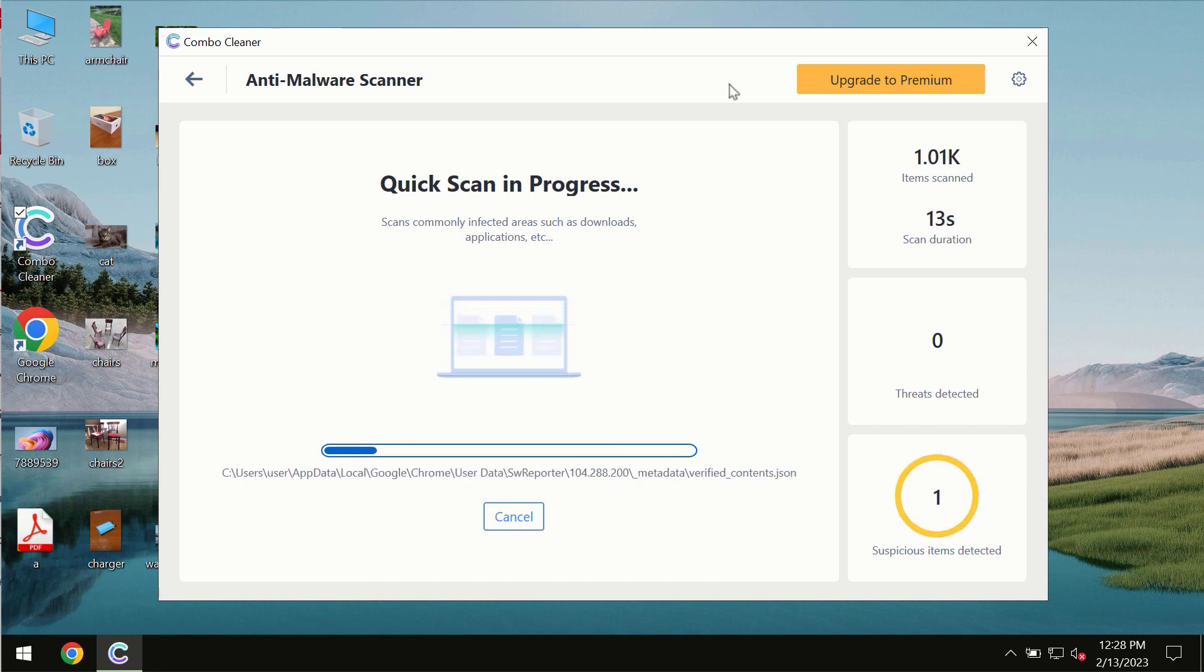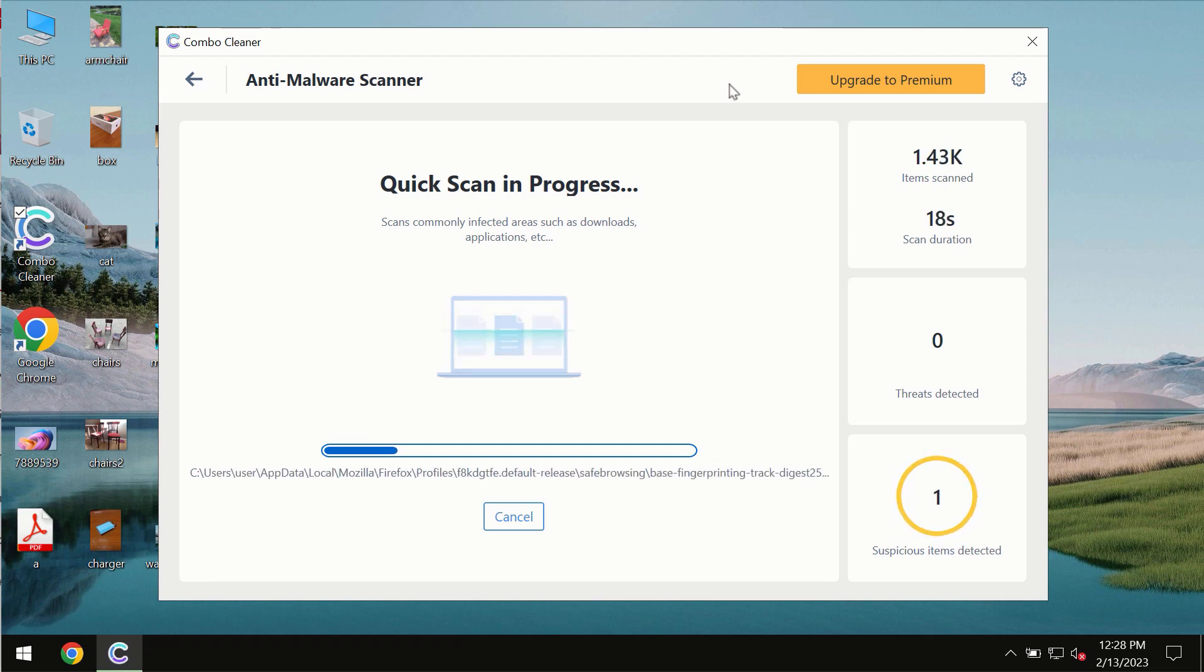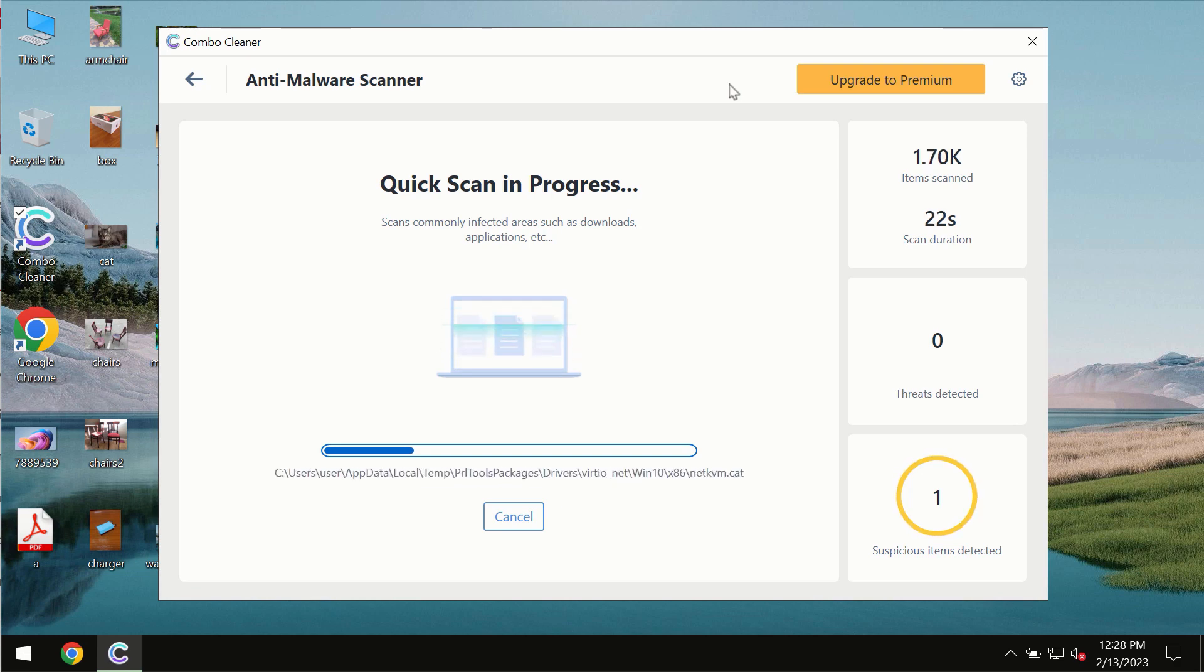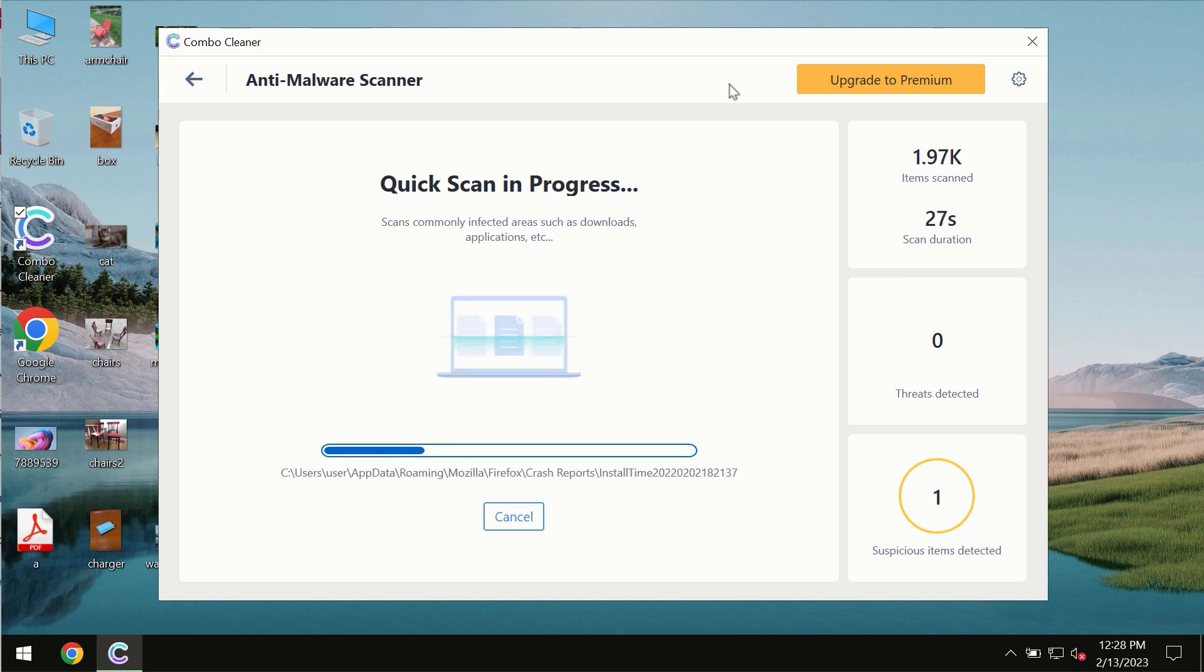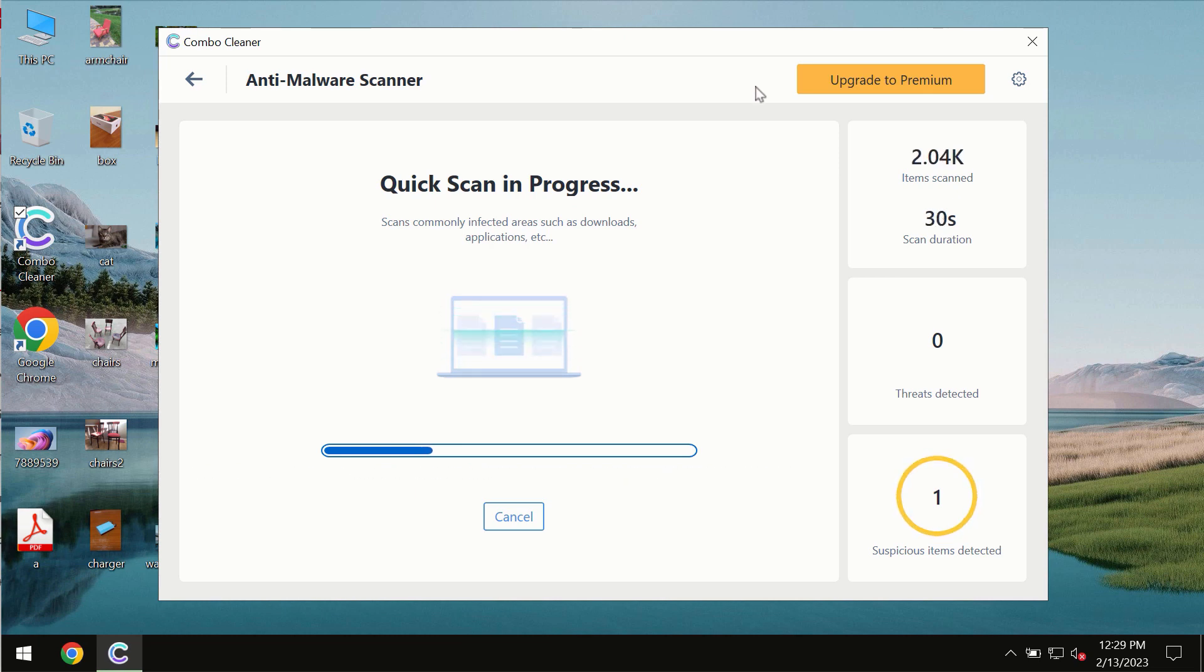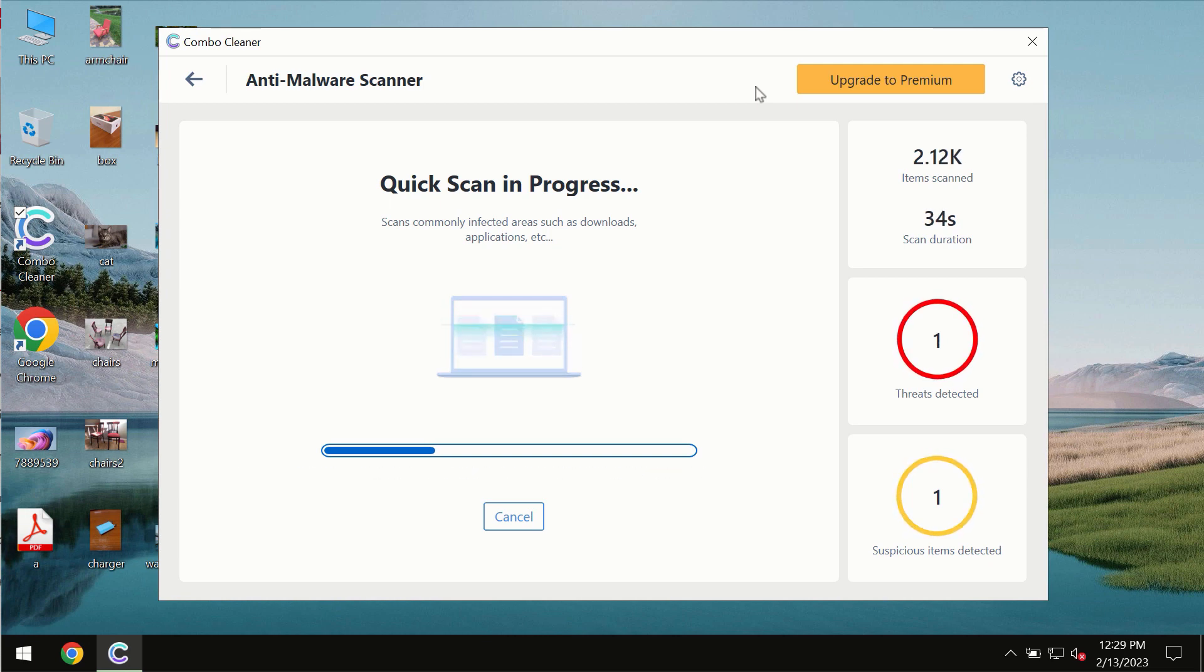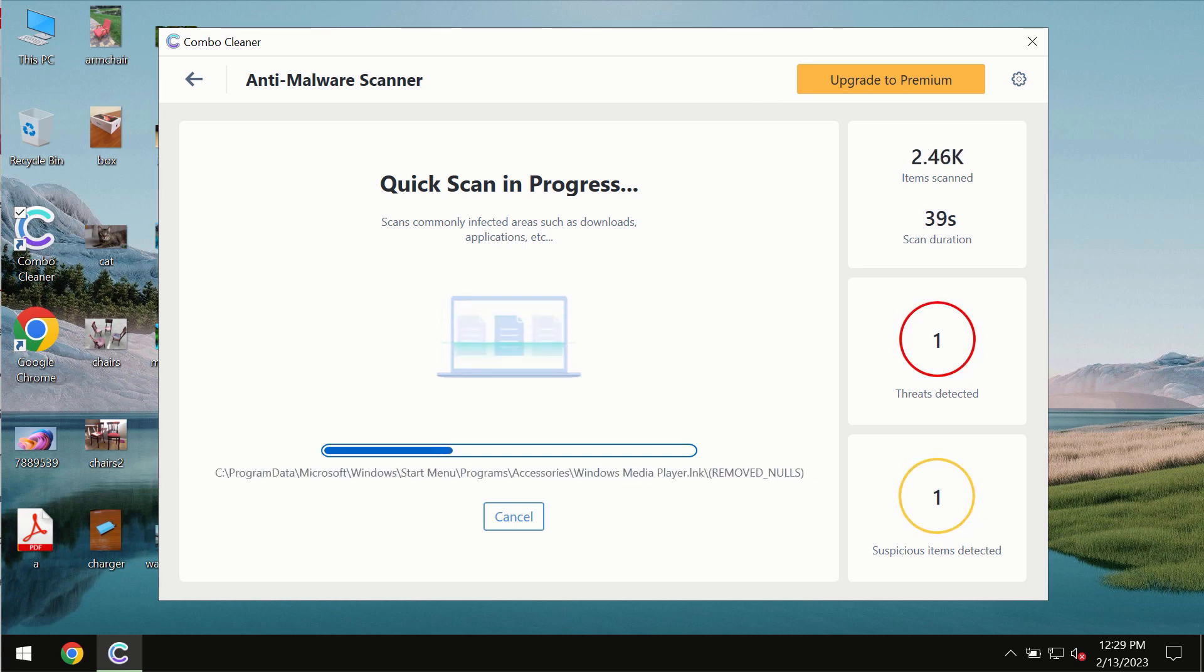The scanning duration by Combo Cleaner will take some time. Of course, it depends on various factors. It may depend on how infected the system is, it may depend on how many hard drives are being scanned at the same time.